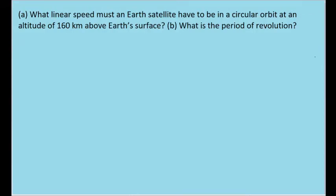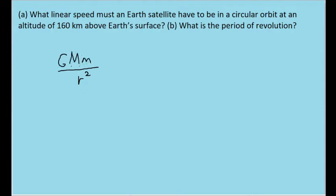To find the linear speed of the satellite, let's first describe the forces acting on it. In this case, there is only one: the gravitational force between the satellite and the Earth. According to Newton's law of gravitation, this force equals big G times the product of their masses divided by r squared. Here, big M is the mass of the Earth, small m is the mass of the satellite, and r is the distance between the center of mass of both objects.